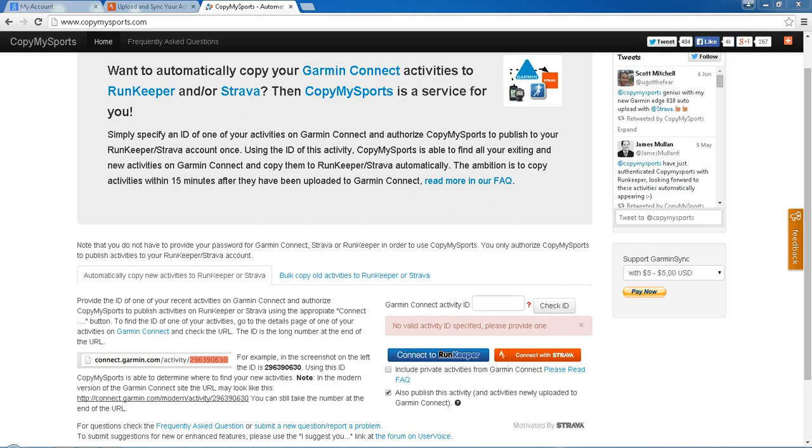There's a couple of ways to do this. The original way was a website here called copymysports.com, which is totally free of charge and very straightforward to set up.